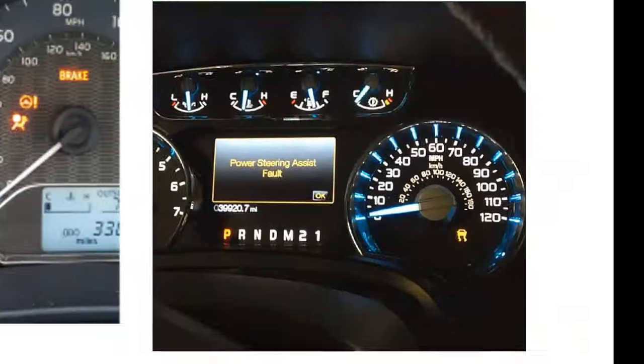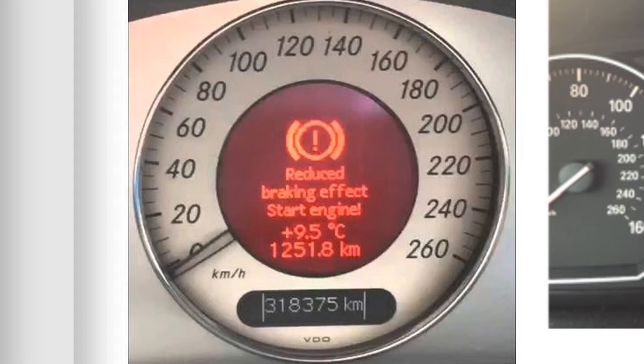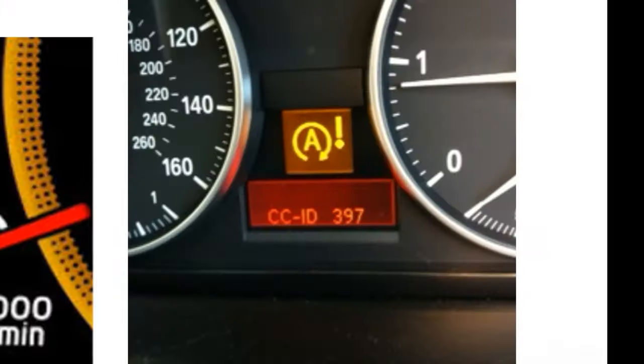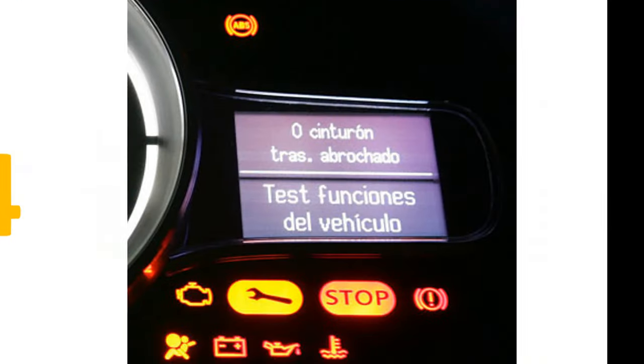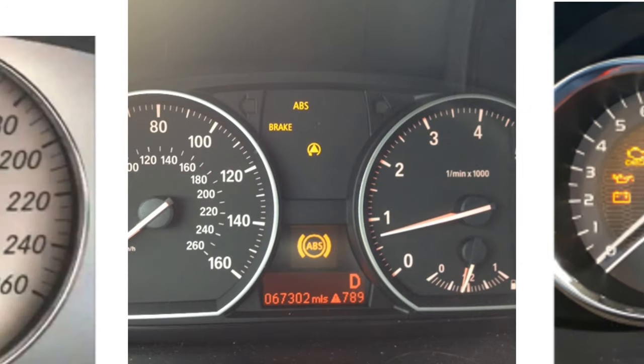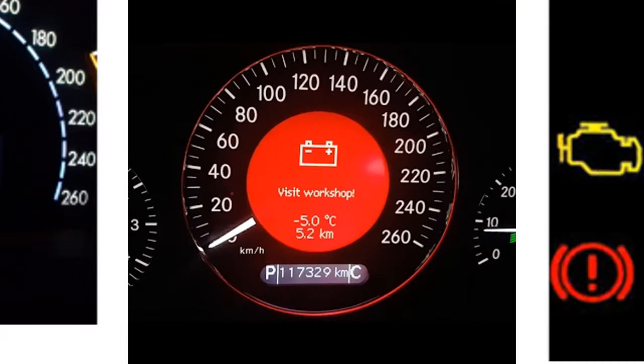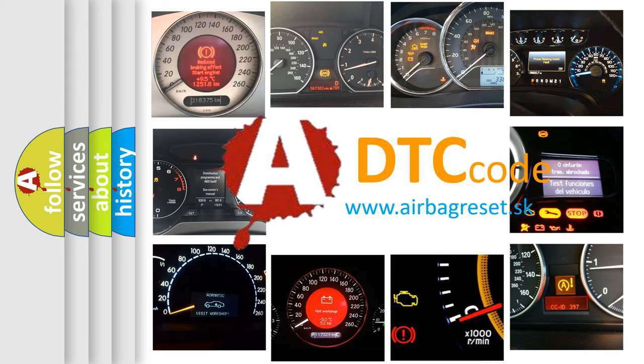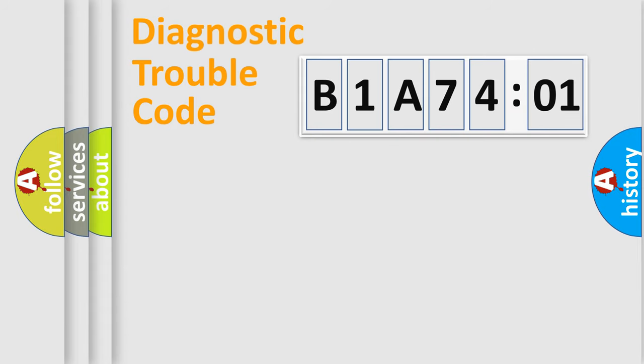Welcome to this video. Are you interested in why your vehicle diagnosis displays B1A7401? How is the error code interpreted by the vehicle? What does B1A7401 mean, or how to correct this fault? Today we will find answers to these questions together. Let's do this.